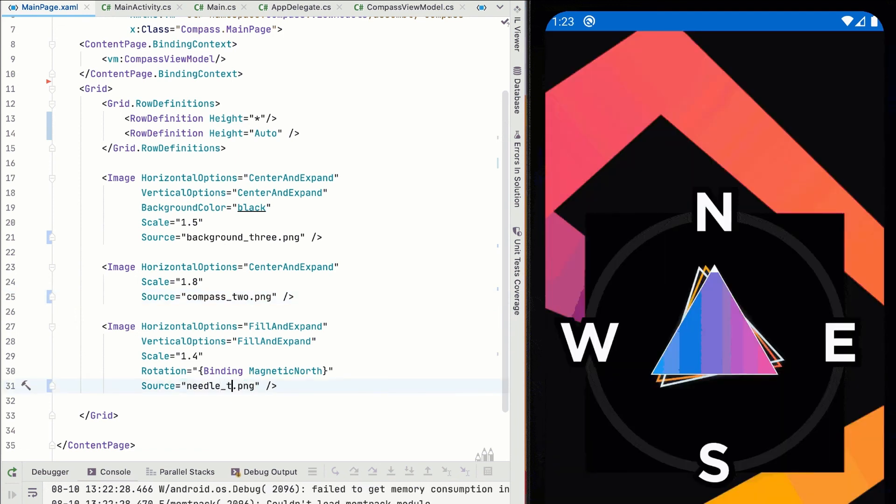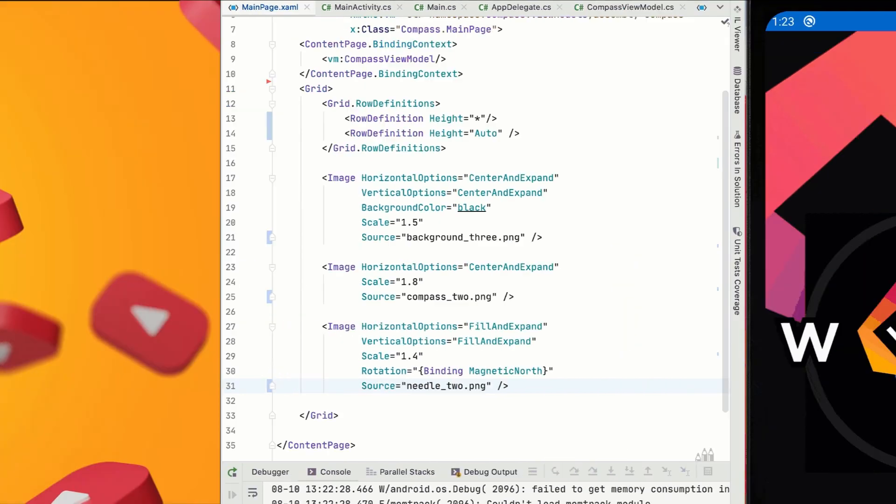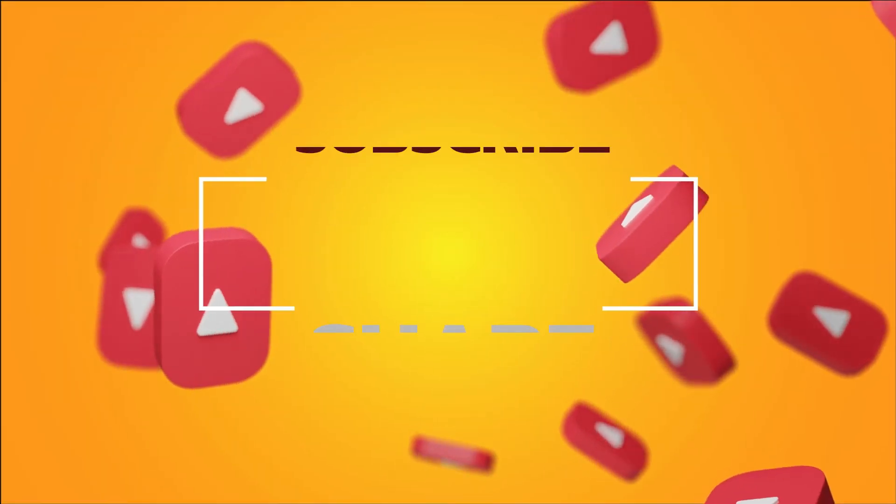Benefits of Xamarin are cross-platform support, native performance, and robust features. Thank you for watching.